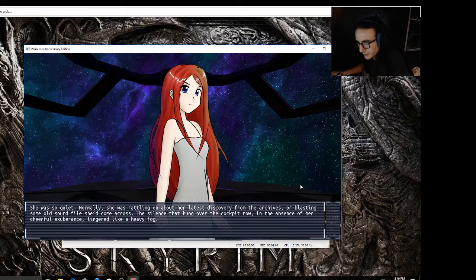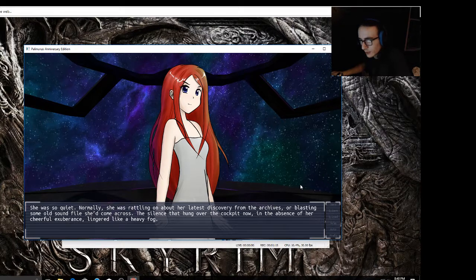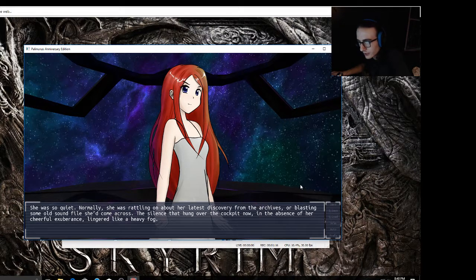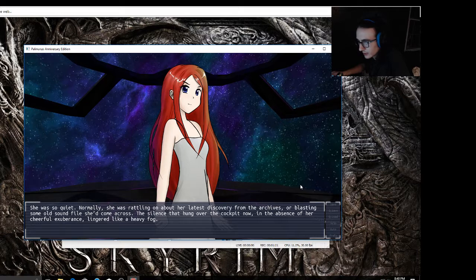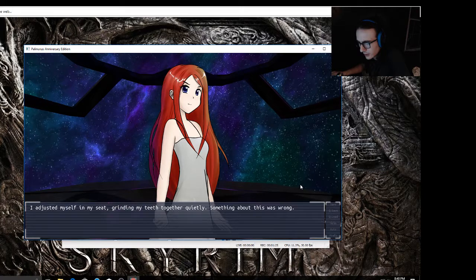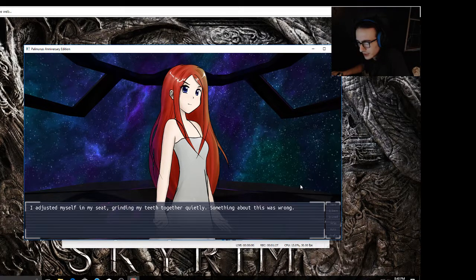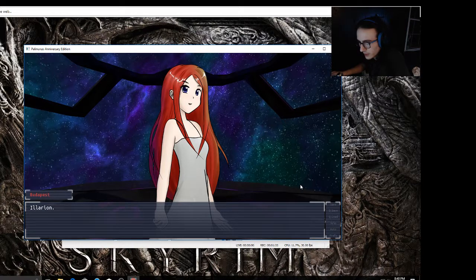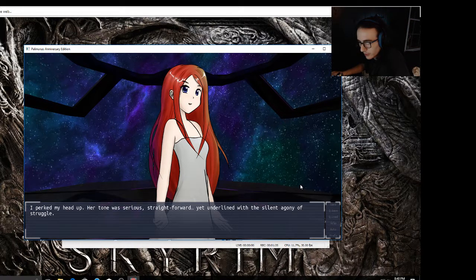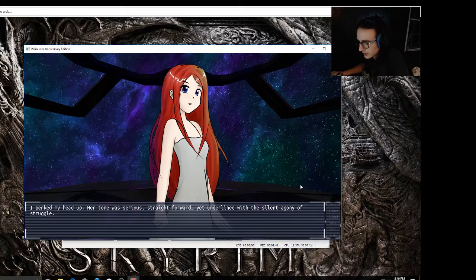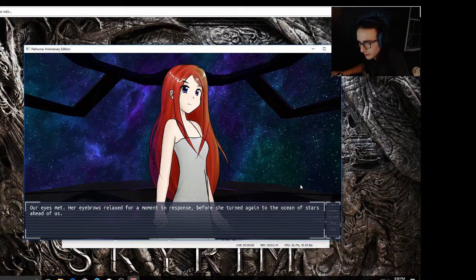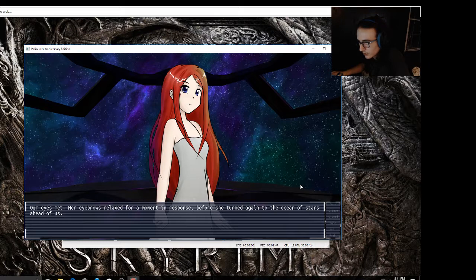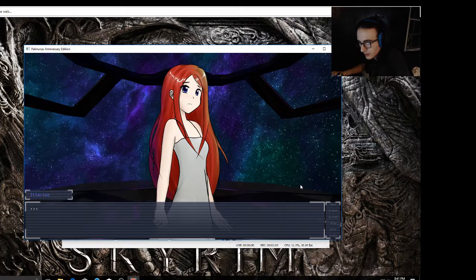Normally she was rattling on about her latest discovery from the archives or blasting some old sound file she'd come across. The silence that hung over the cockpit now, in the absence of her cheerful exuberance, lingered like a heavy fog. I adjusted myself in my seat, grinding my teeth together quietly. Something about this was wrong. Pelarian, I perked my head up. Her tone was serious, straightforward, yet underlined with the silent agony of struggle. Did I ever tell you about the story of Palinurus?